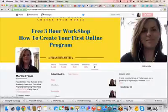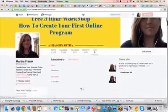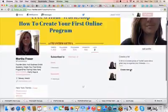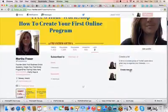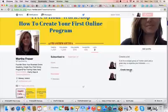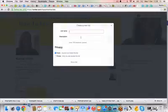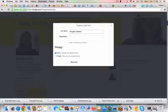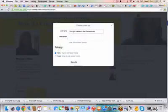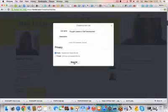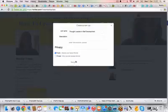And the other thing that I wanted to cover as well is if you come in here to lists, I'm not sure if I showed you this already, you can create a new list and you can start adding thought leaders to a list. So like you might have going to create a new list of, let me see, thought leaders in self-development. I'm going to, you can make it public or private. I'm going to make it public. So I'll save the list there.